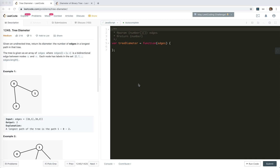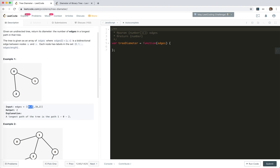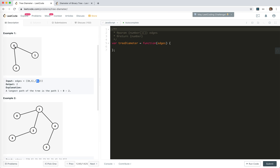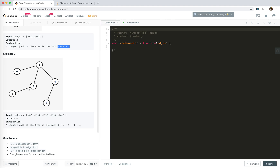Hey guys, let's look at number 1245, tree diameter. We're given an undirected tree and need to return its diameter — the number of edges in the longest path. The tree is given as an array of edges where edges[i] equals [u, v] is a bidirectional edge between nodes u and v. For example, edges [0,1] and [0,2] give a longest path of 1→0→2, with length two.